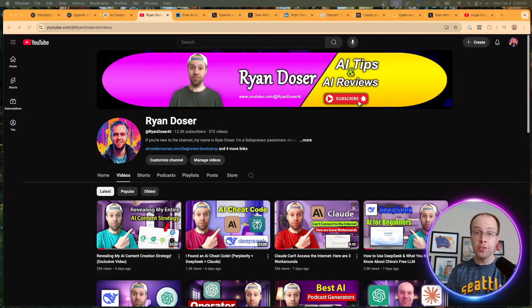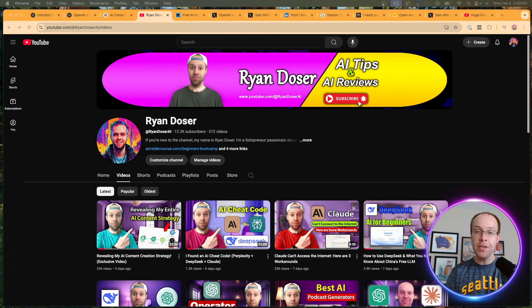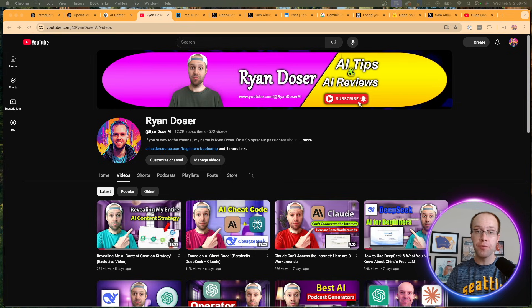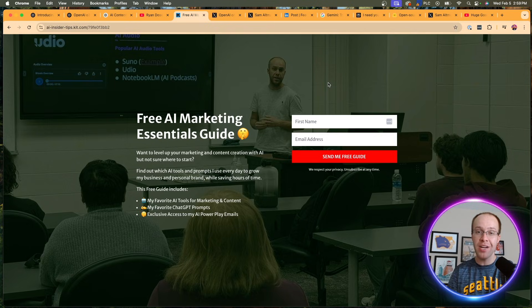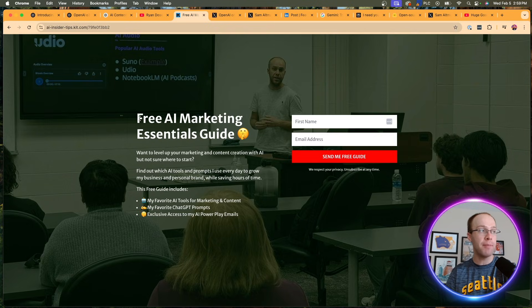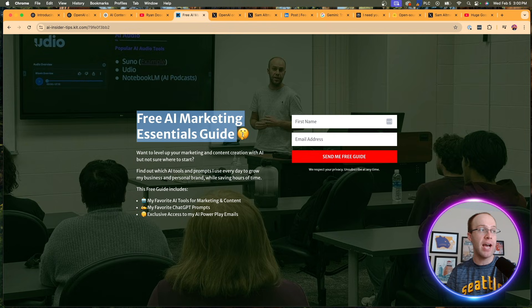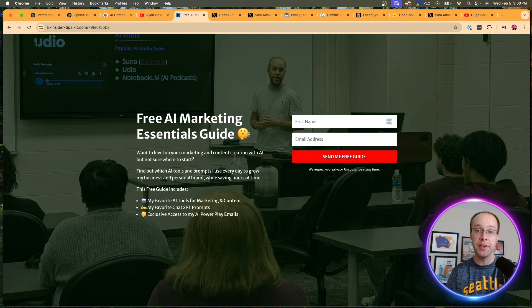If this is your first time to the channel, welcome. My name is Ryan, and my mission is to help you navigate the overwhelming world of artificial intelligence. If you want to know my favorite AI tools and prompts for marketing and content creation, be sure to get my free AI marketing essentials guide. You can find the link below this video.